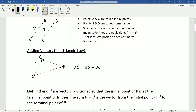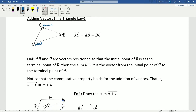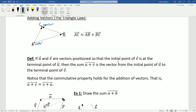We will want to add vectors. If I'm taking the vector AB plus the vector BC — A to B and B to C — I add them by putting the initial point of BC at the terminal point of AB, and this becomes our new terminal point. The vector sum is the vector from A to C. More formally, if U and V are positioned so that the initial point of V is at the terminal point of U, then U plus V is the vector from the initial point of U to the terminal point of V.